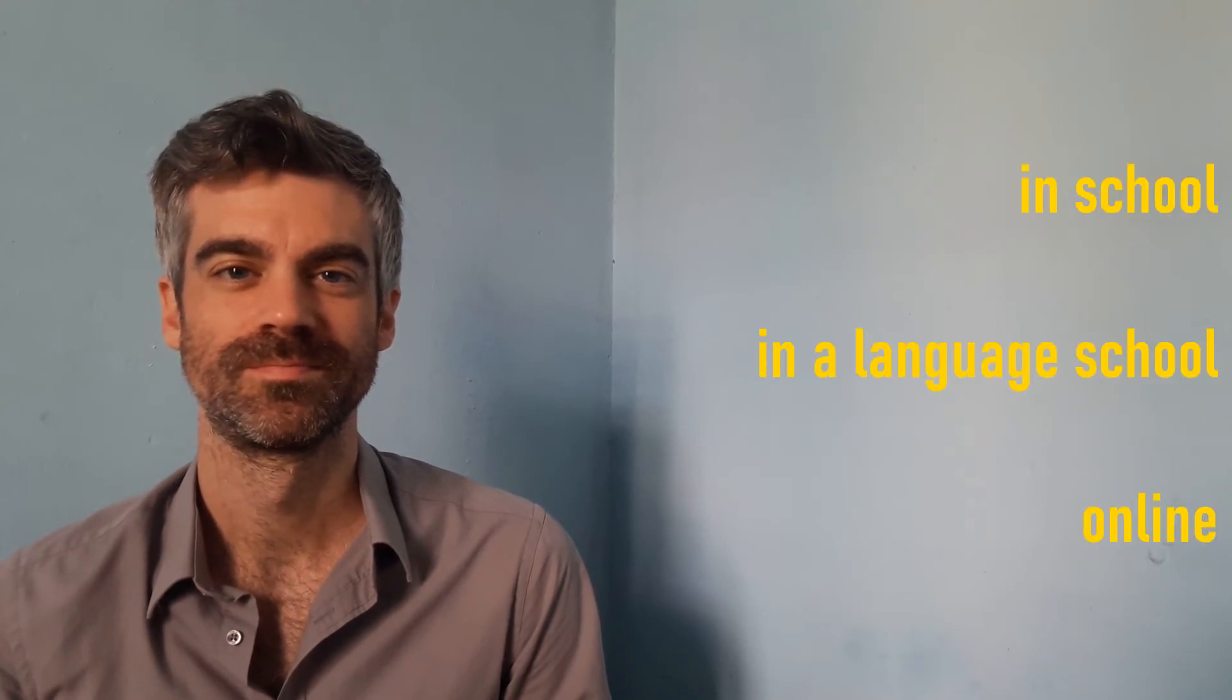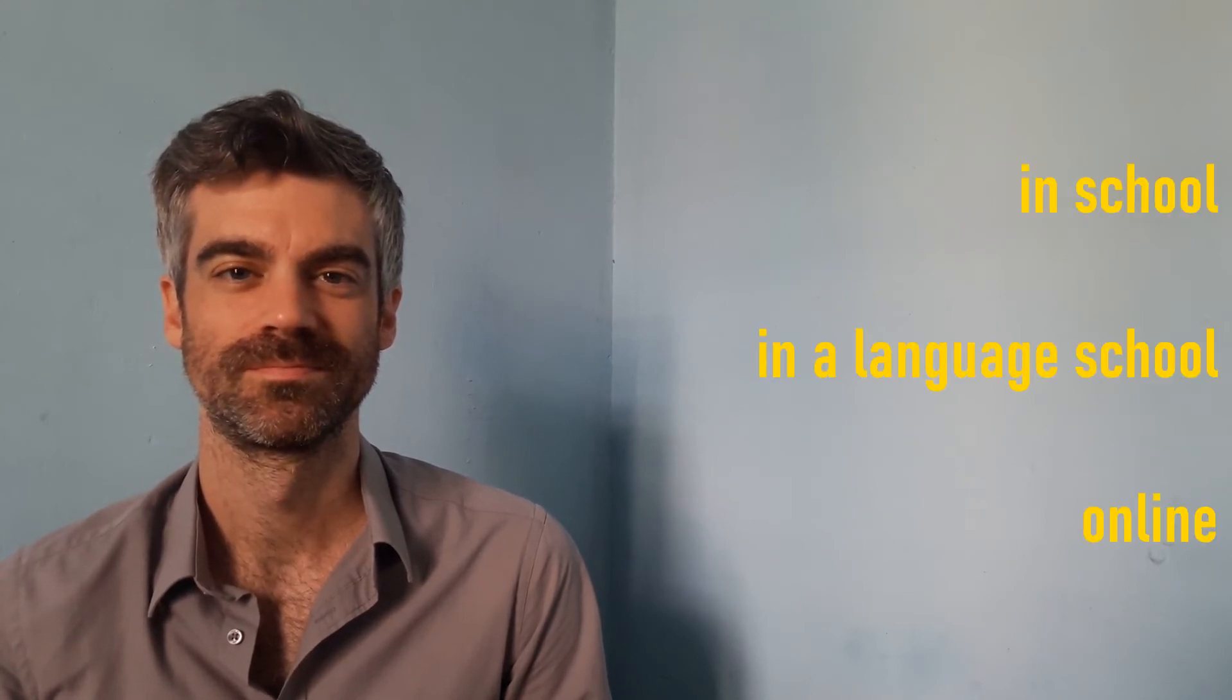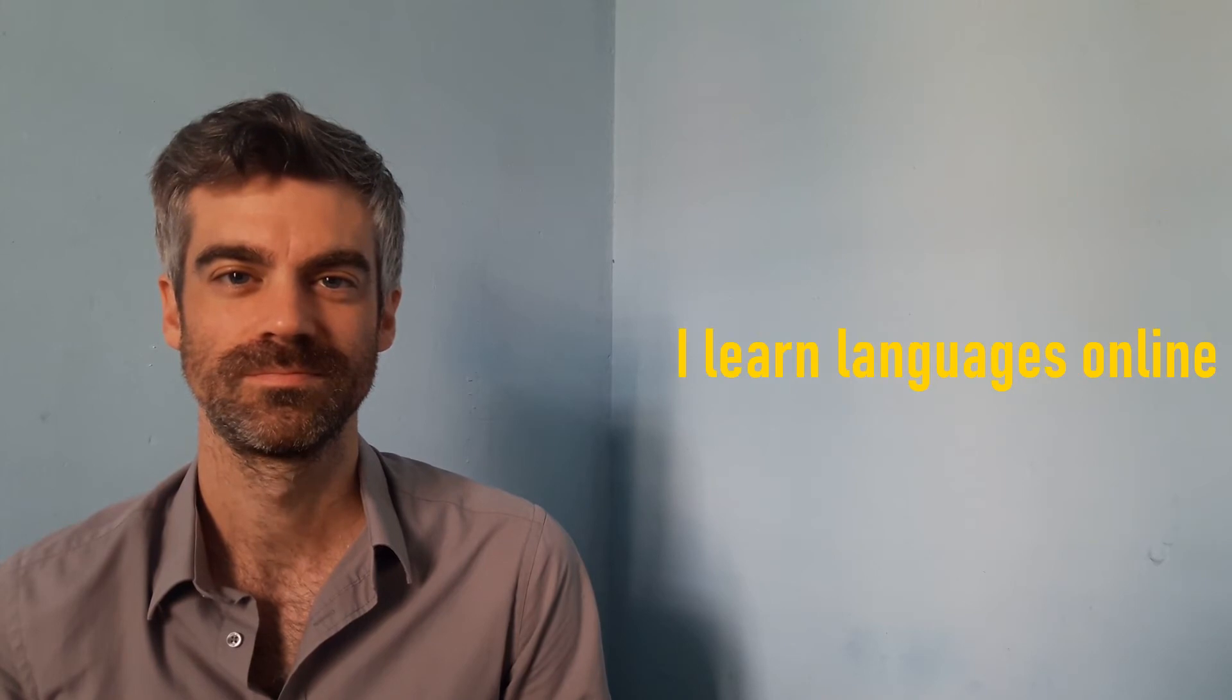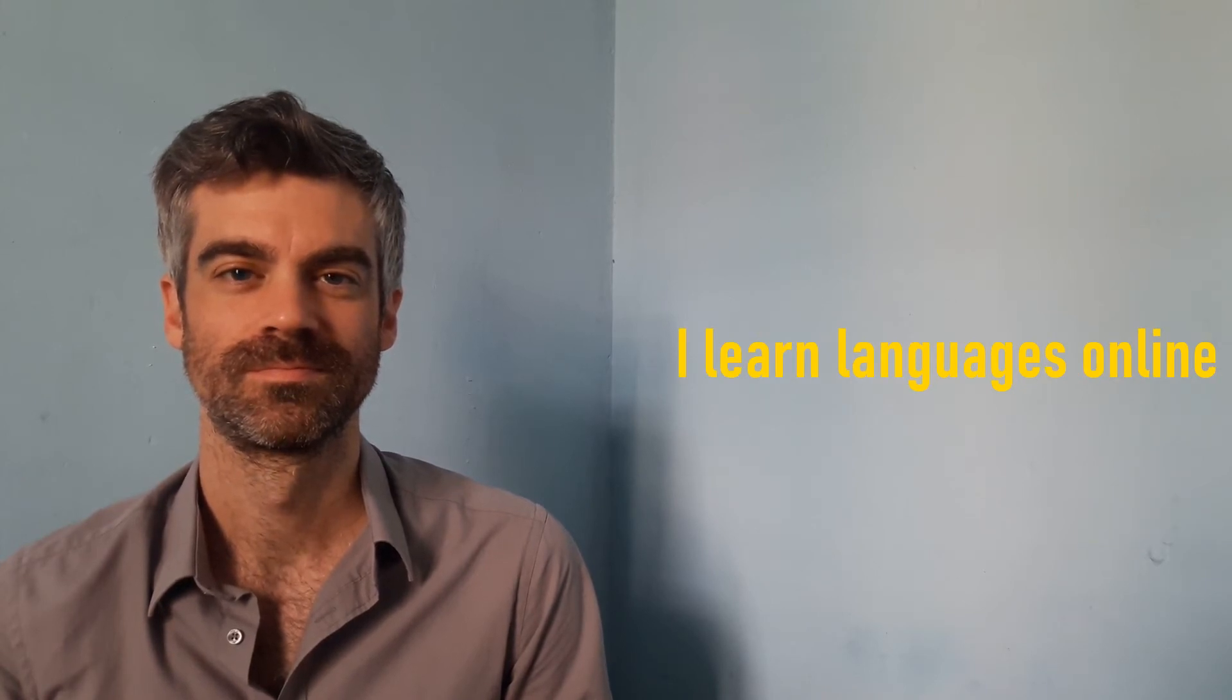Where do you learn languages? How do you practice?